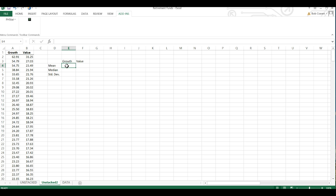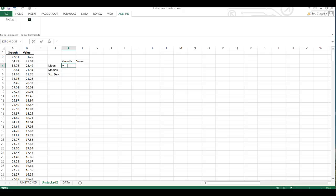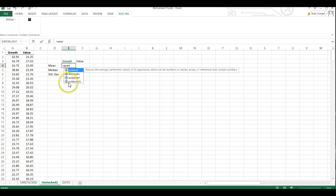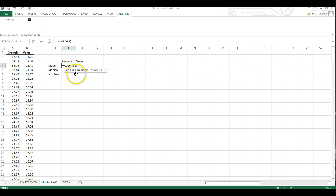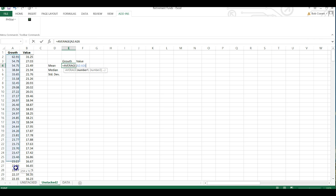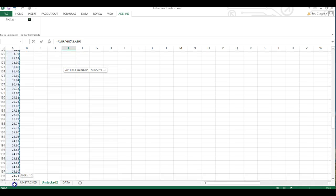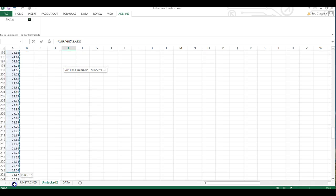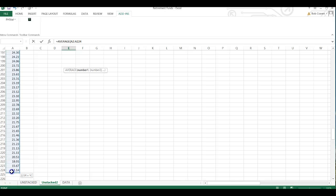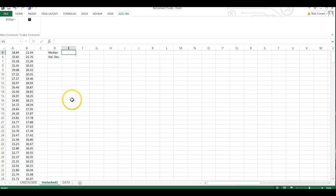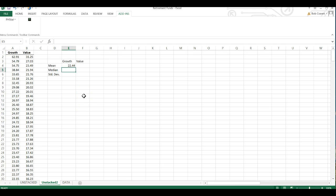OK, now in Excel, I'm going to hit the equal symbol for the mean and then start typing the word average. Excel uses the word average to calculate the mean and then double click on average and then I'm going to highlight my values under growth and I'm going to include the label and scroll all the way down and then write parenthesis and enter and that gives me the mean for my growth funds.